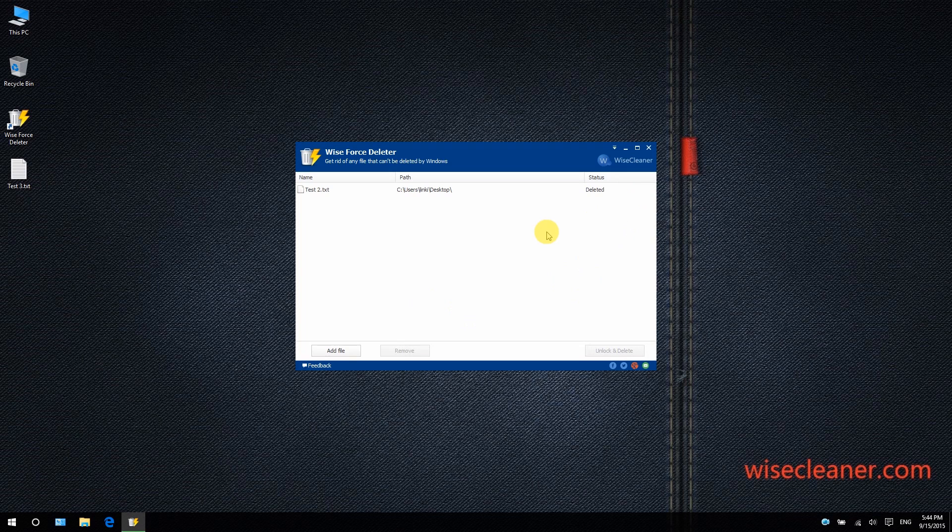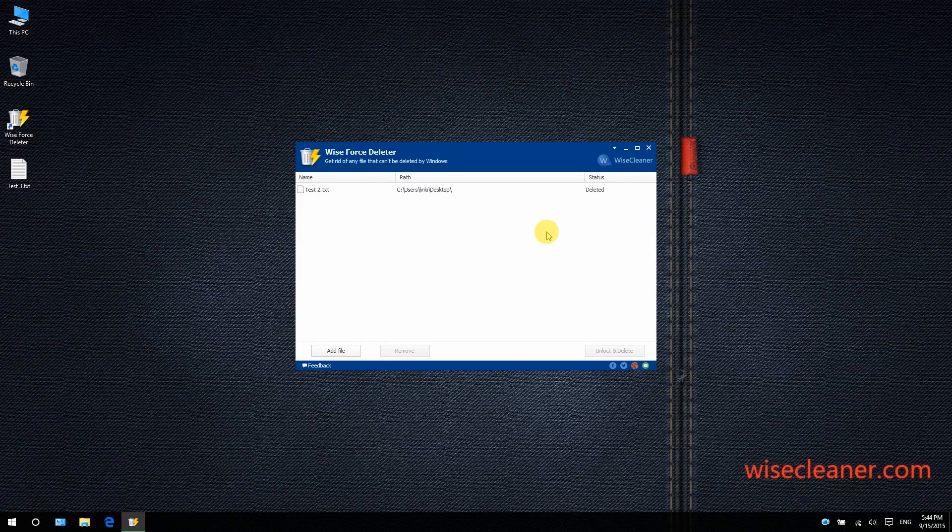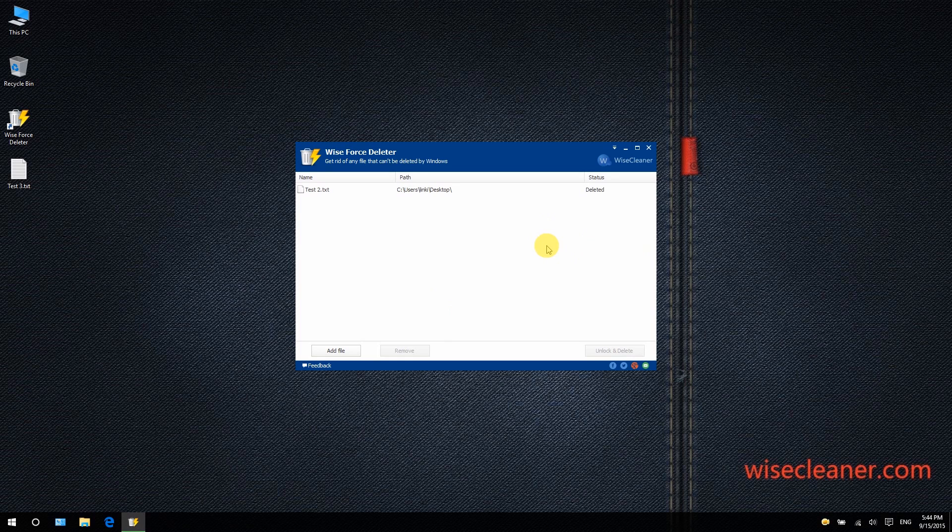One last little reminder: you need to make sure that no application requires the files you want to delete, because you cannot undo the action. The deleted files will skip the recycle bin and get eliminated directly from your computer.